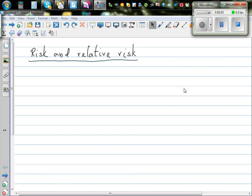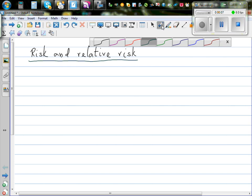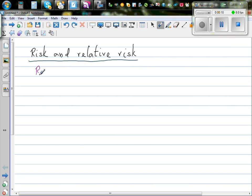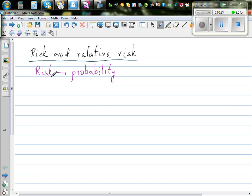Risk and relative risk. Risk can be understood as probability. When you're talking about risk, you're talking about incidents which are not pleasant, like death or illness or accident — anything which is not pleasant.